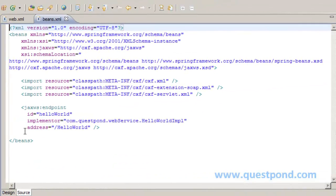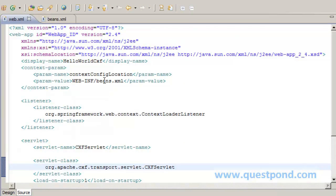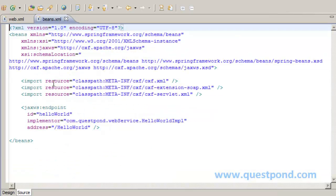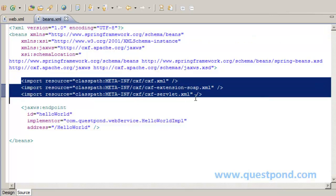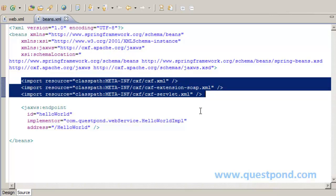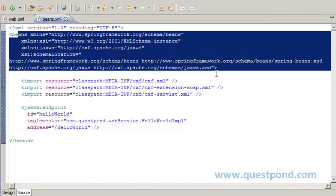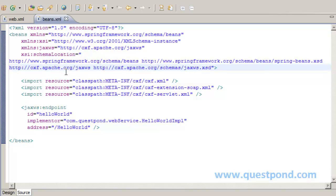The starting point after web.xml is beans.xml, referenced via the context-config-location. The beans.xml contains mappings to various CXF files like cxf.xml, cxf-servlet.xml, and cxf-extension-soap.xml. These XML files are very important since they define the behavior of the overall CXF framework. Whenever we use Spring integration with Apache CXF, we must include these resources, which will be loaded from the classpath when Spring initializes. The beans tag also contains support for the cxf.apache schema location.